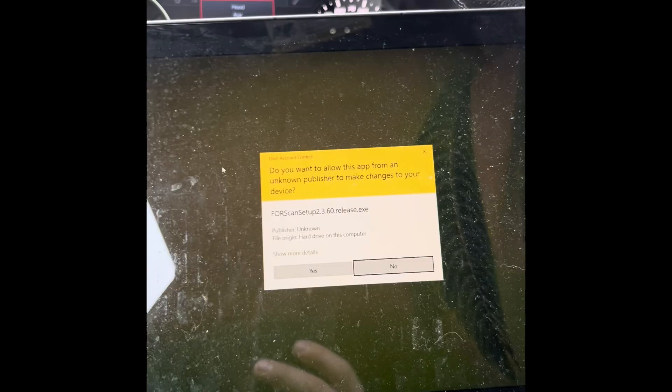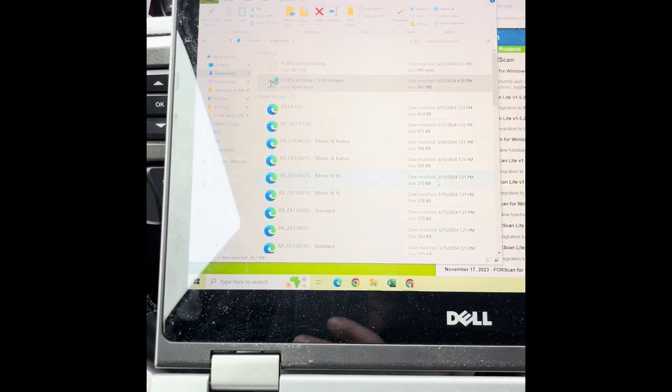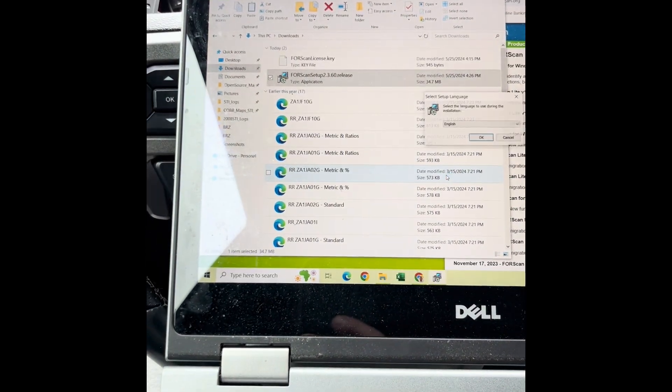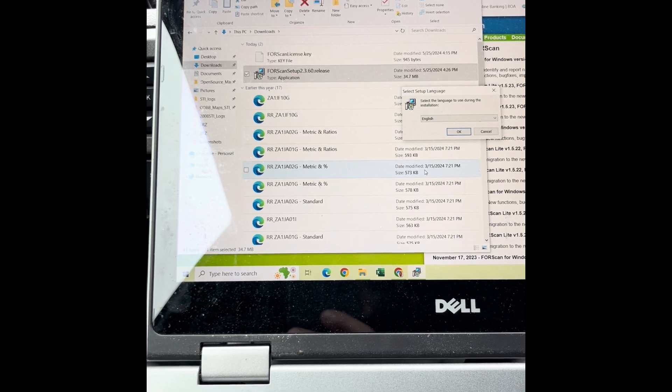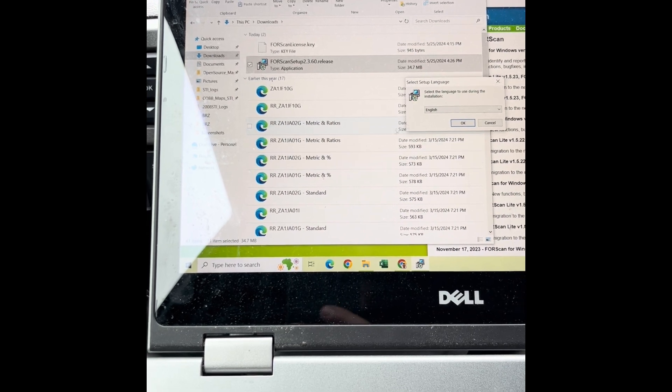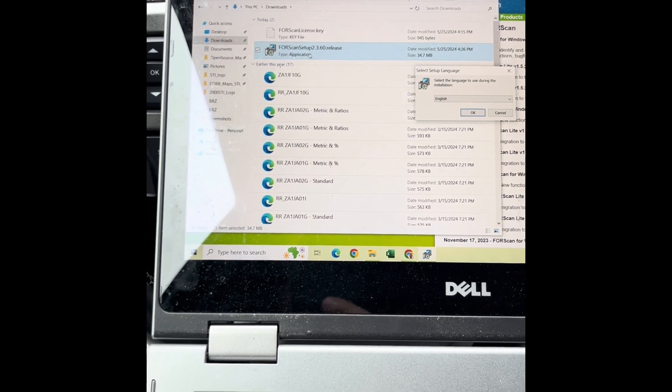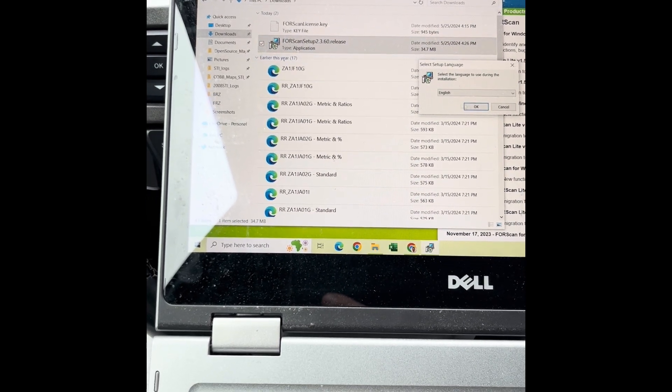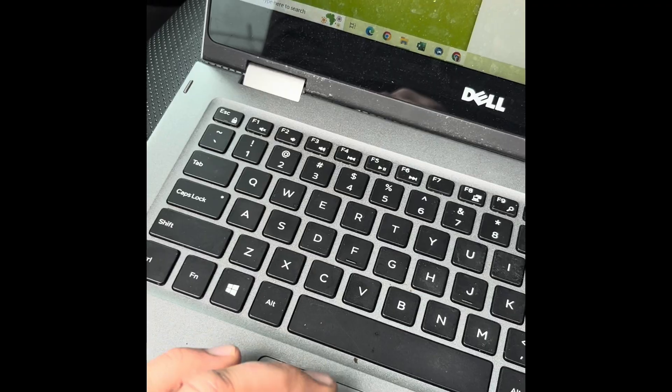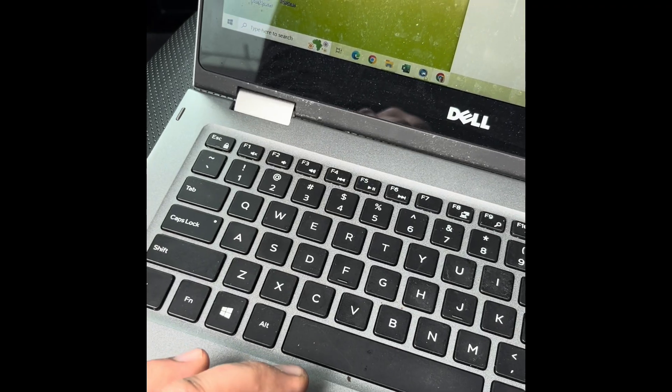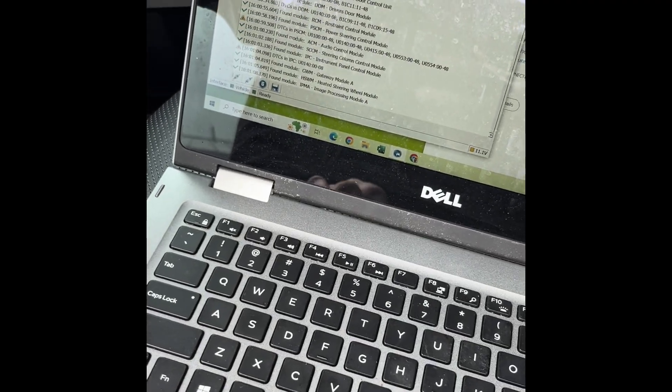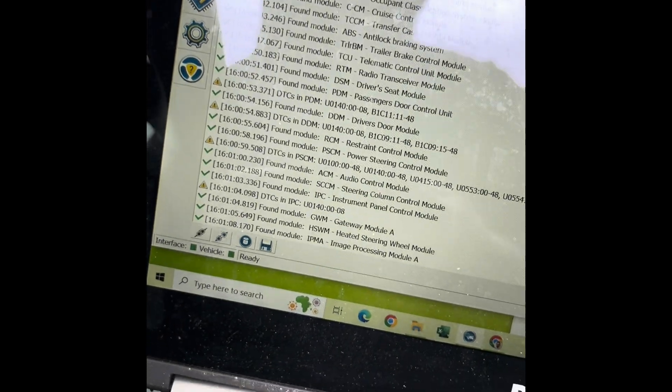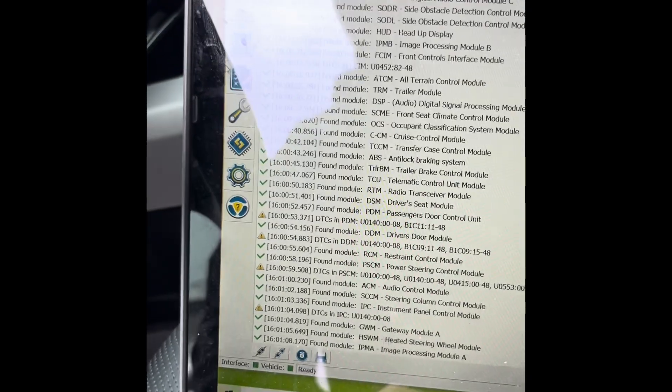Definitely get the latest version of ForScan. At the time of this recording here in May 2024, version 2.3.60 is available. Open that up, make sure you're on the high speed, and connect to your truck. It'll read everything. Important thing, of course, is the truck has a lot of modules.